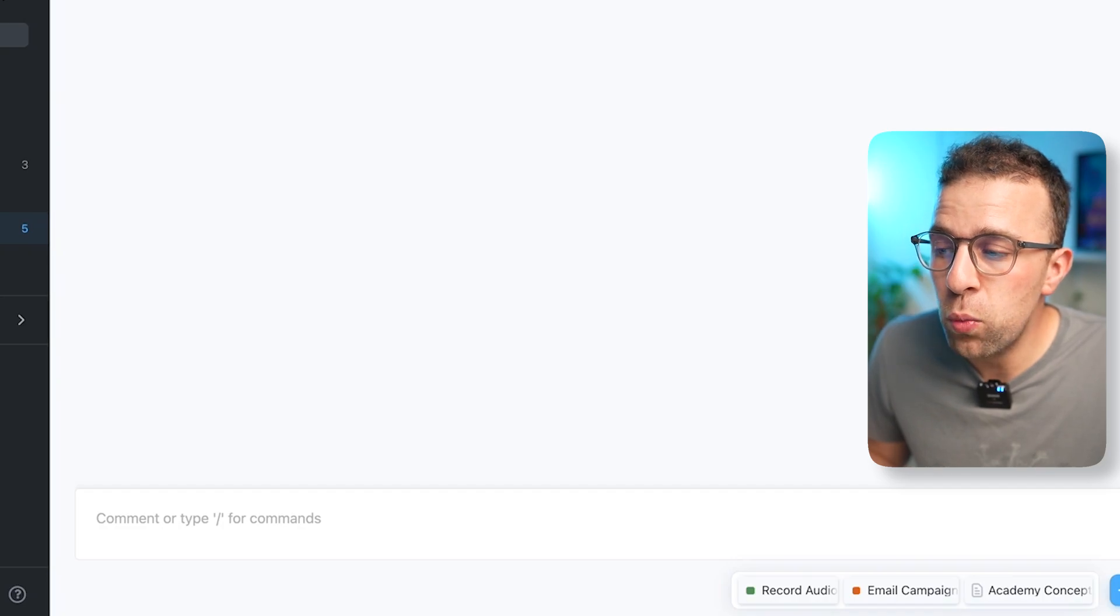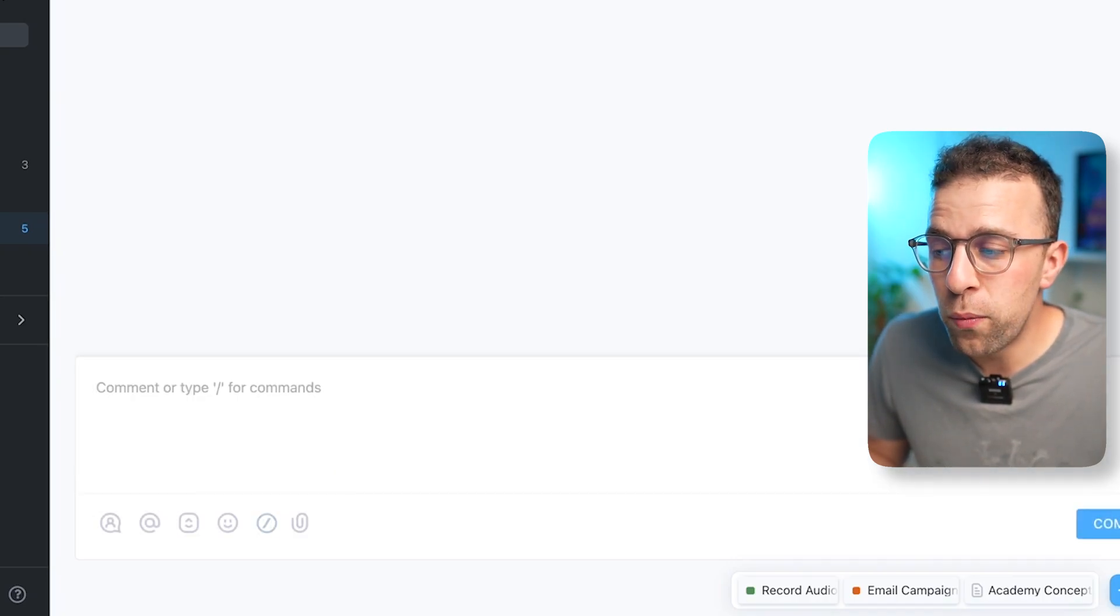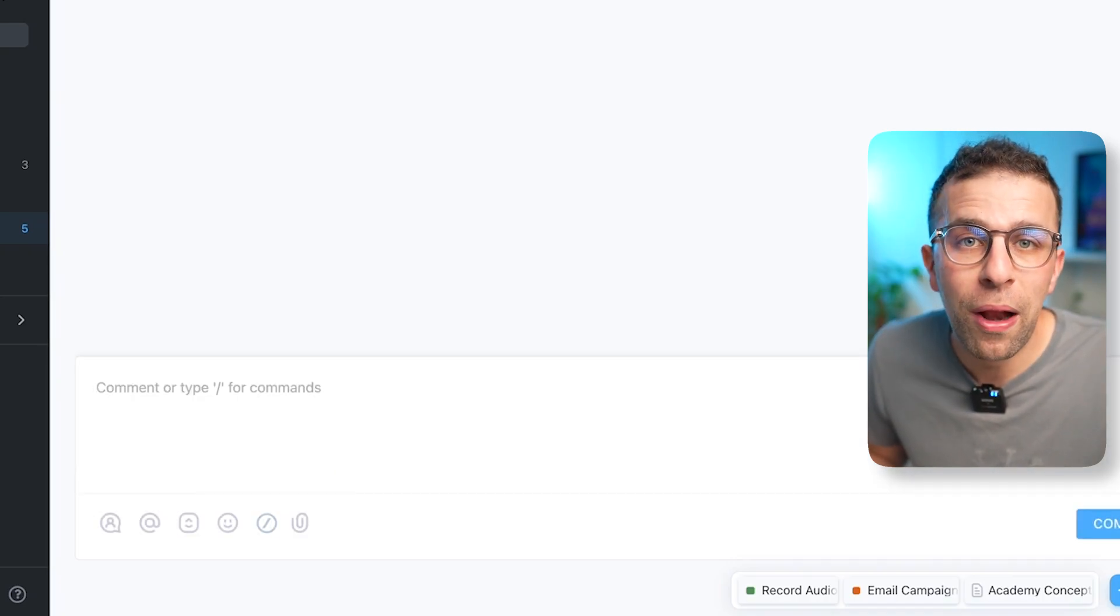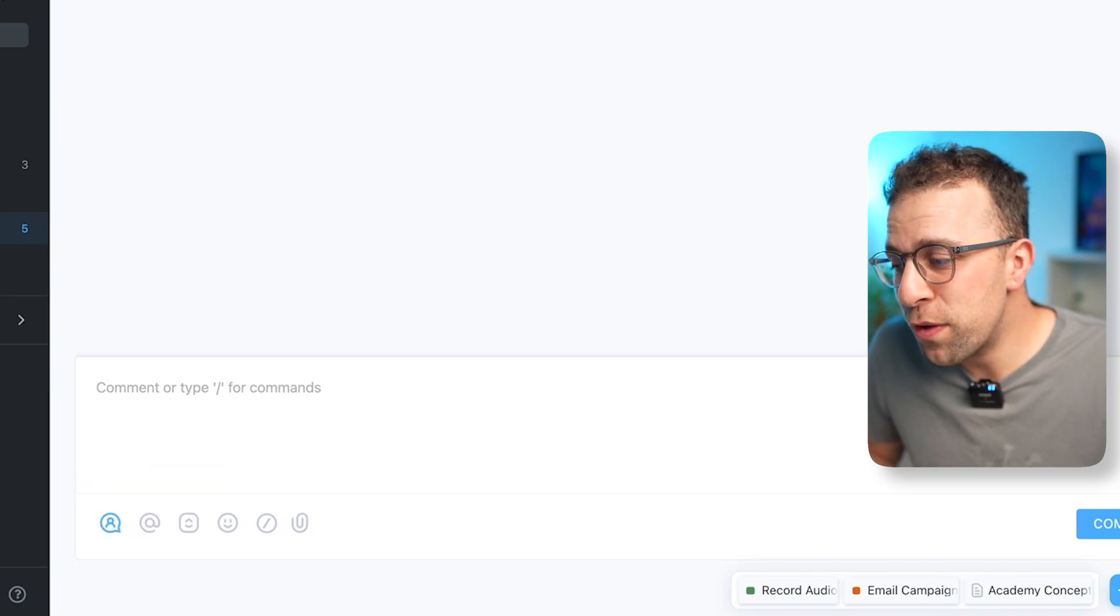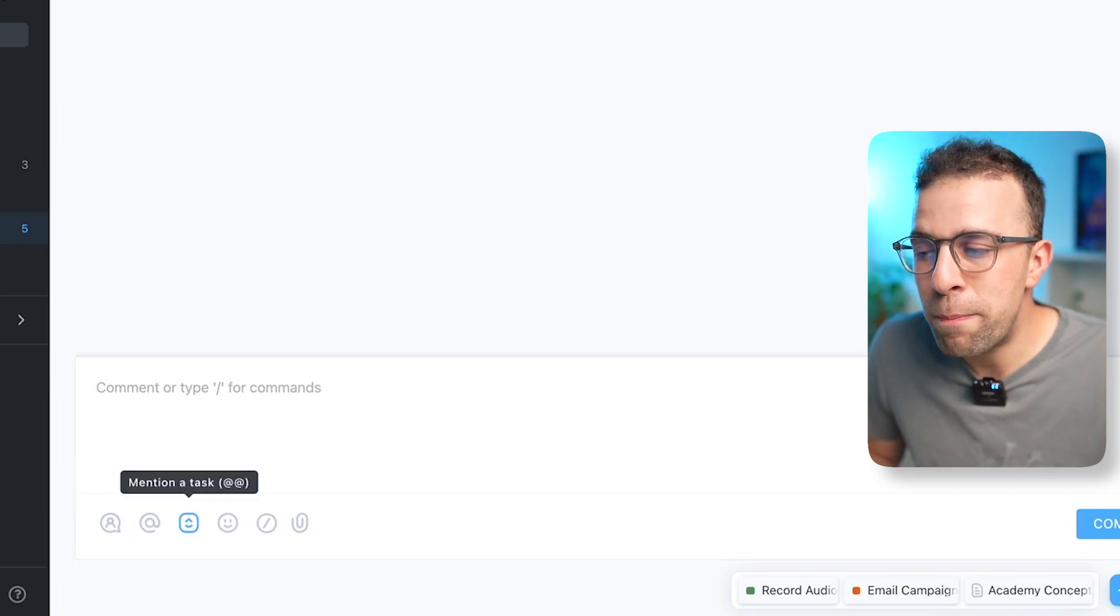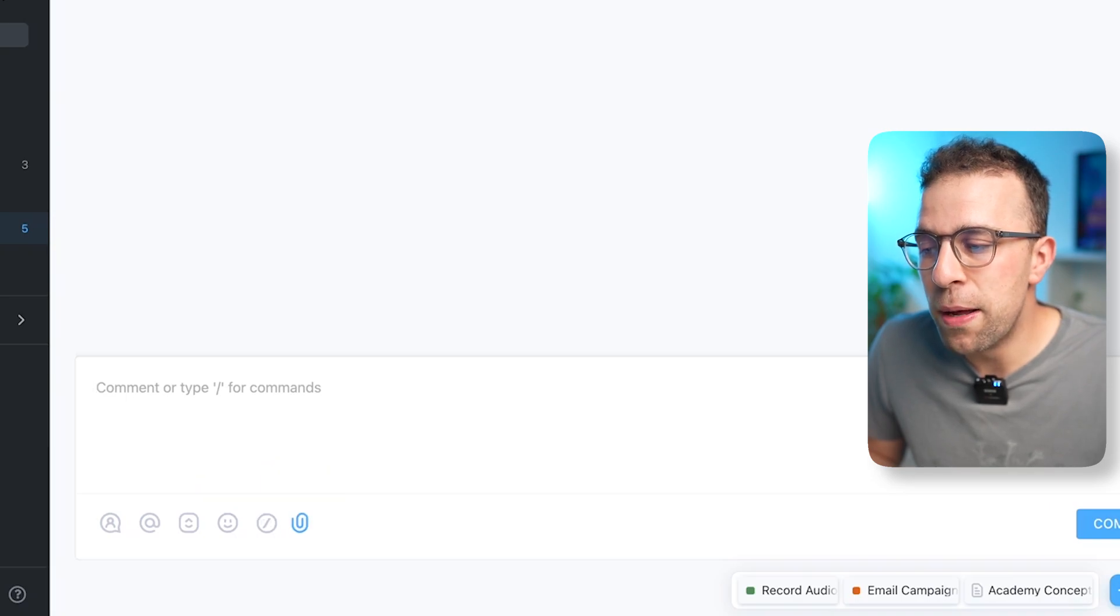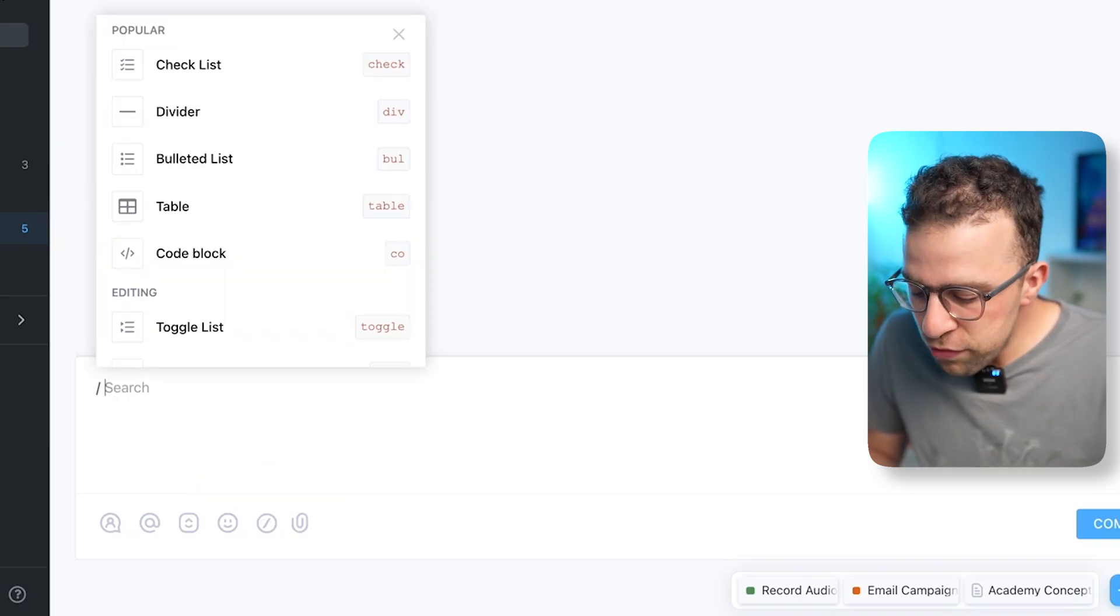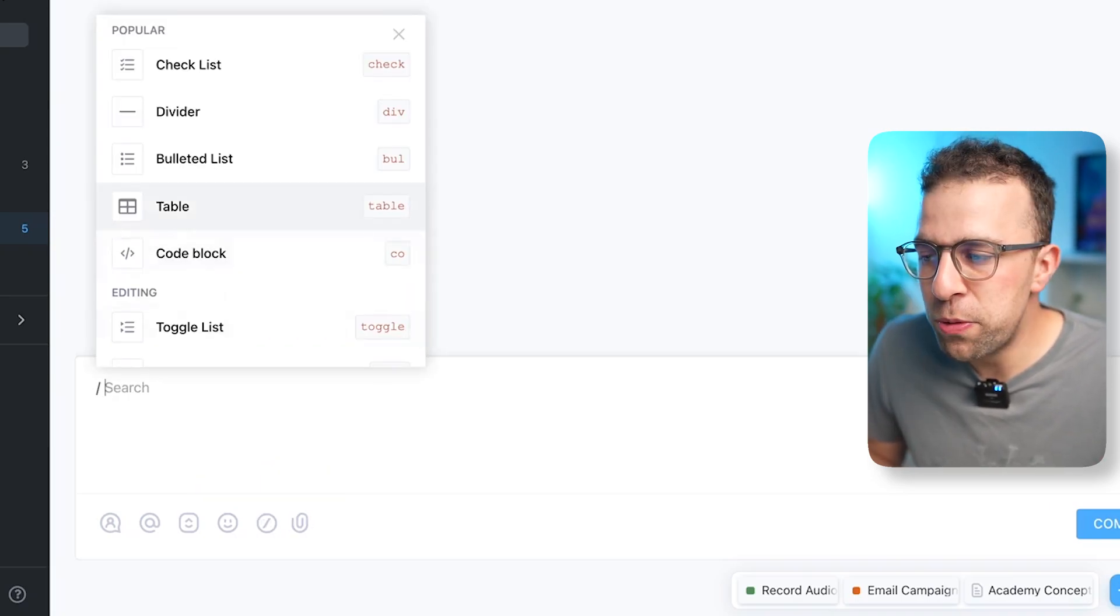But you can also assign comments, mention somebody, mention a task, and even add emojis. And you've still got all of the slash commands, which means you can bring in tables and you can create a whole host of stuff that you'd have inside of docs.